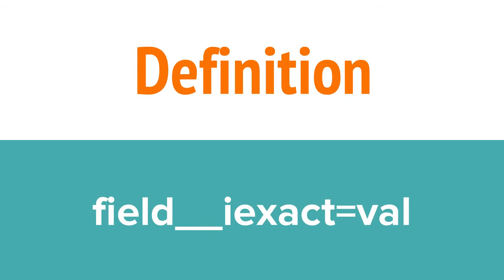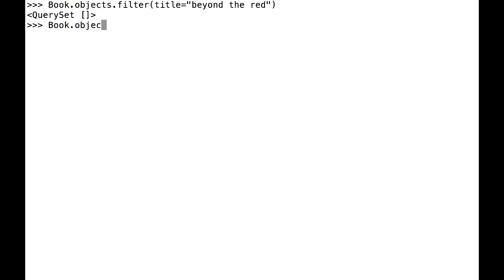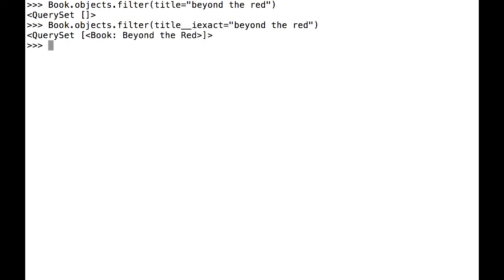If you want to look for a value that's case-insensitive, then use iExact. Here, I'm going to look up one of my books. If I just search for the title using a value that doesn't have the exact capitalization, Django returns nothing. Using iExact, however, gets a result.